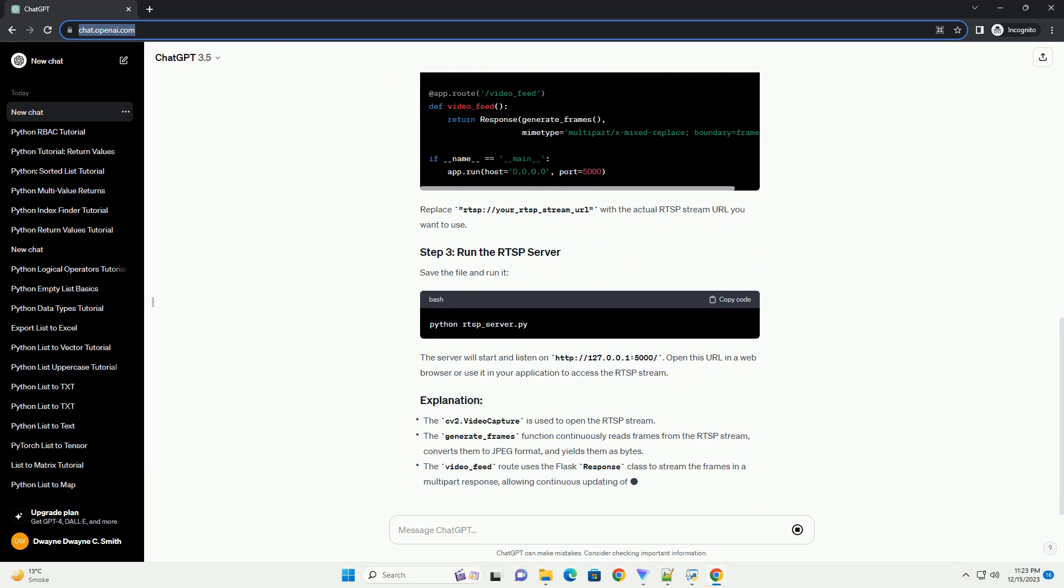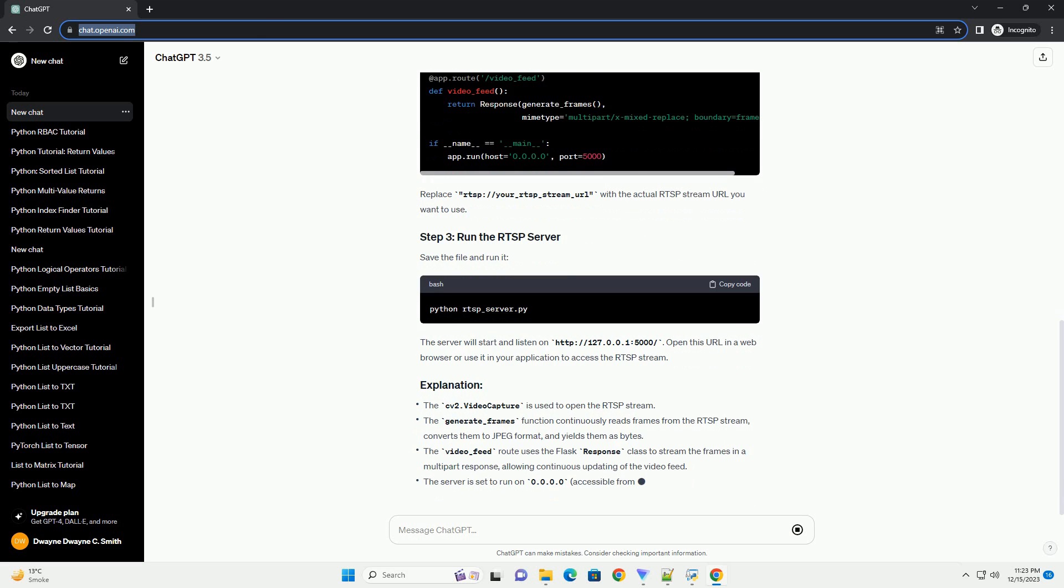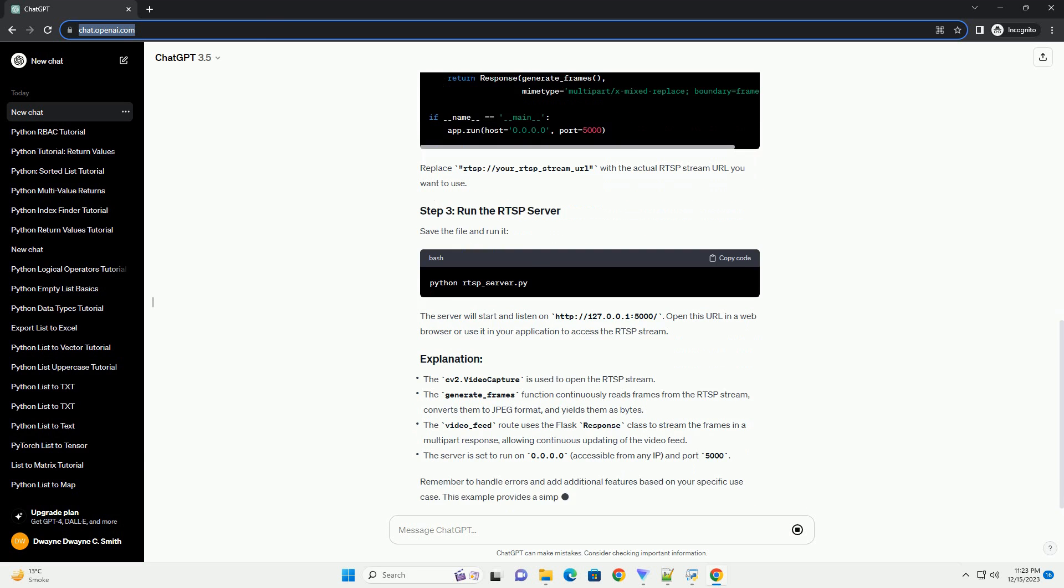Ensure you have the library installed by running the necessary commands. Now, let's create a basic Python script for an RTSP server.